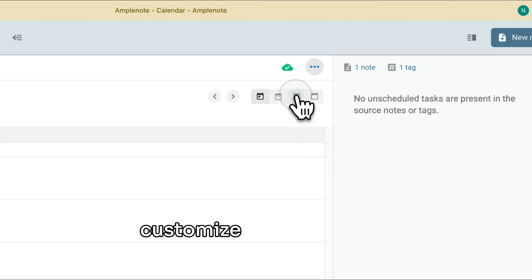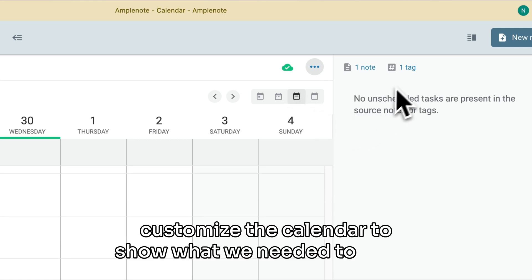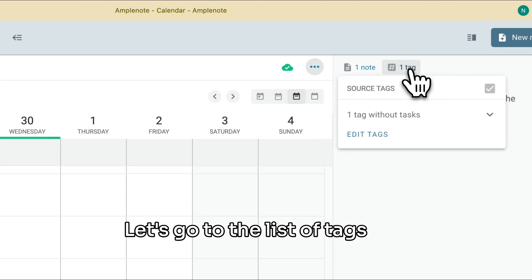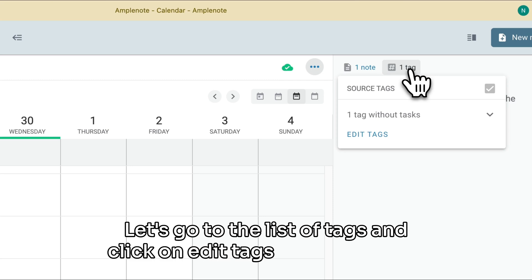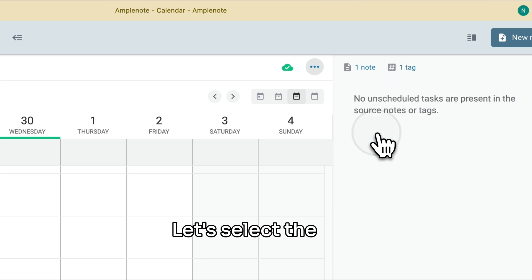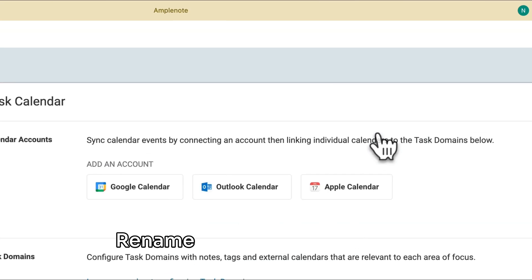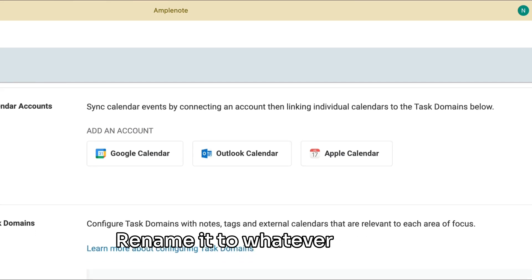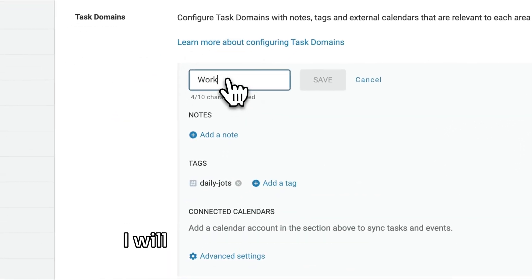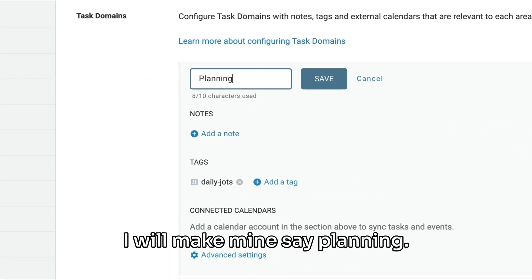In order to be able to plan and see our tasks, let's customize the calendar to show what we need it to show. Let's go to the list of tags and click on Edit Tags. From this page, let's select the first calendar in the list, rename it to whatever you like. I will make mine say Planning.